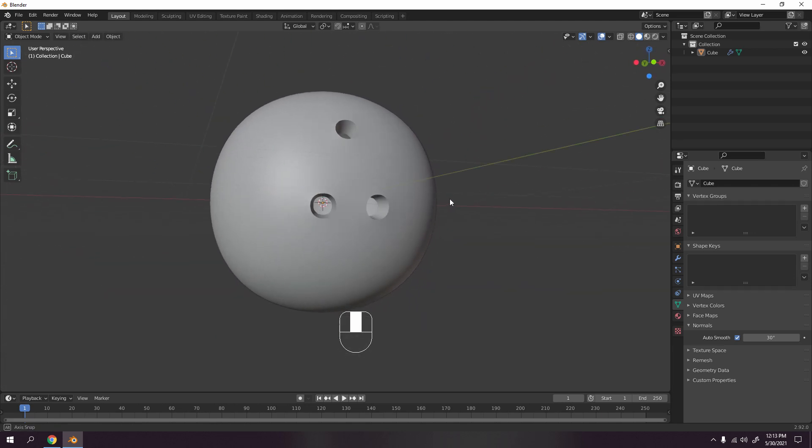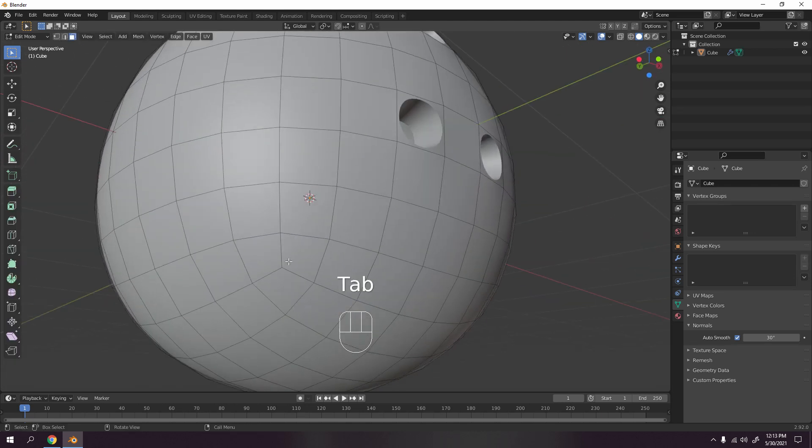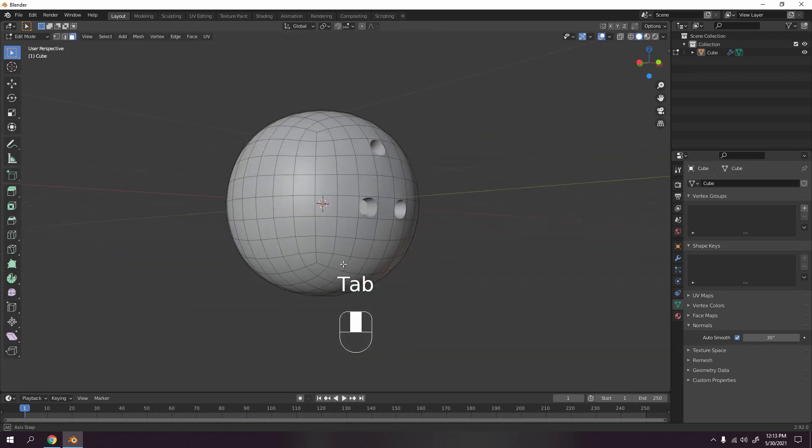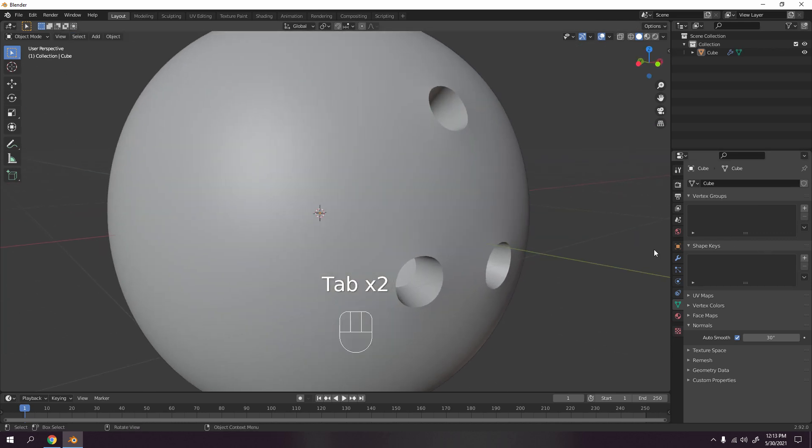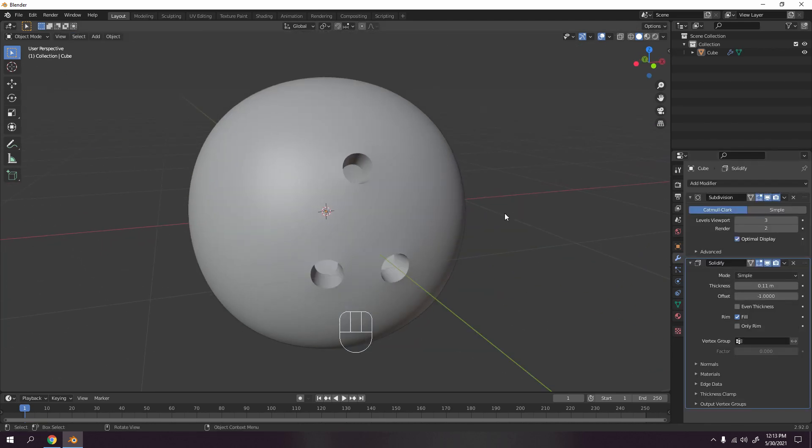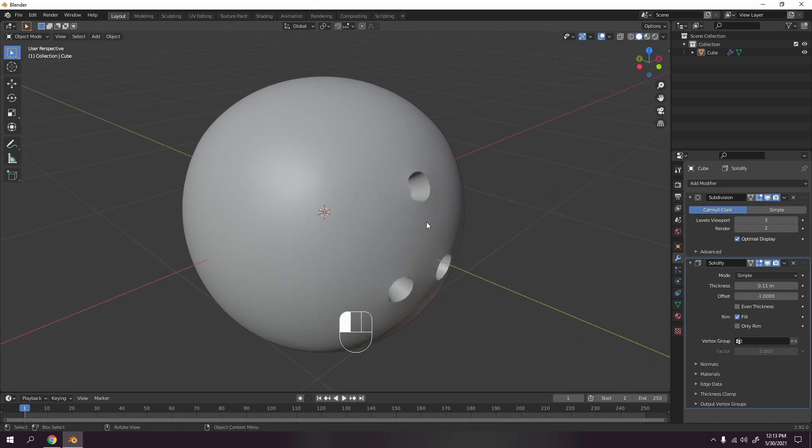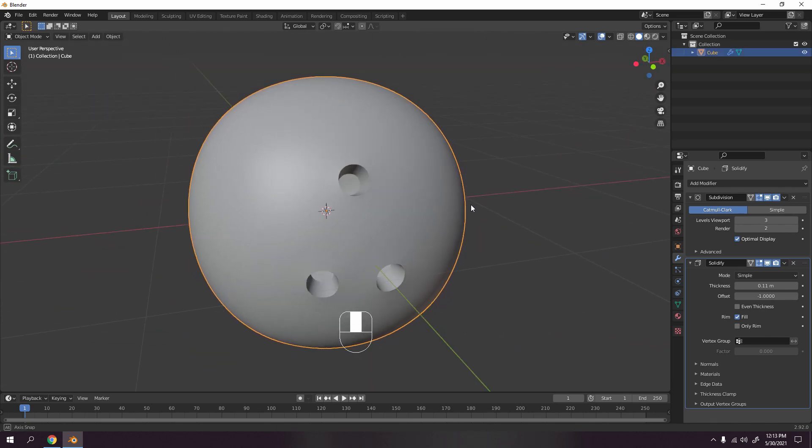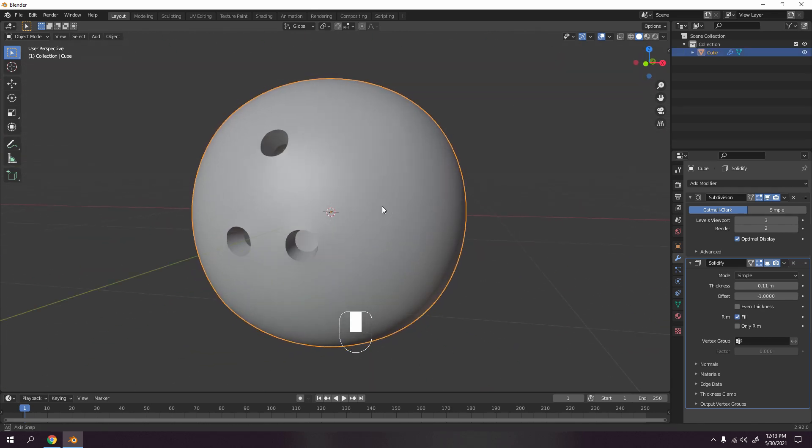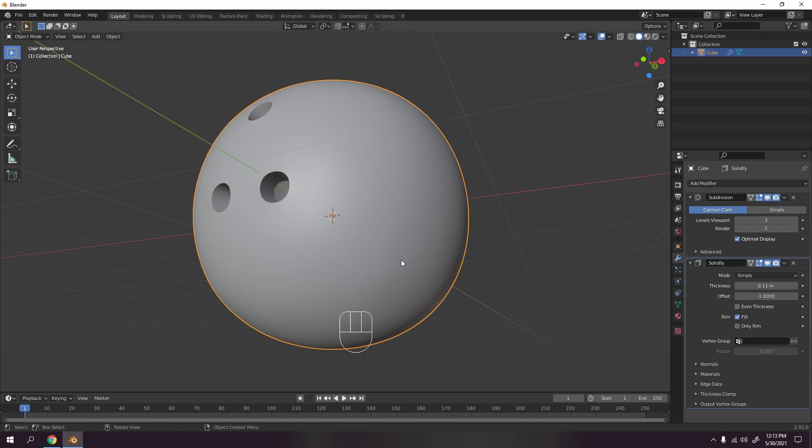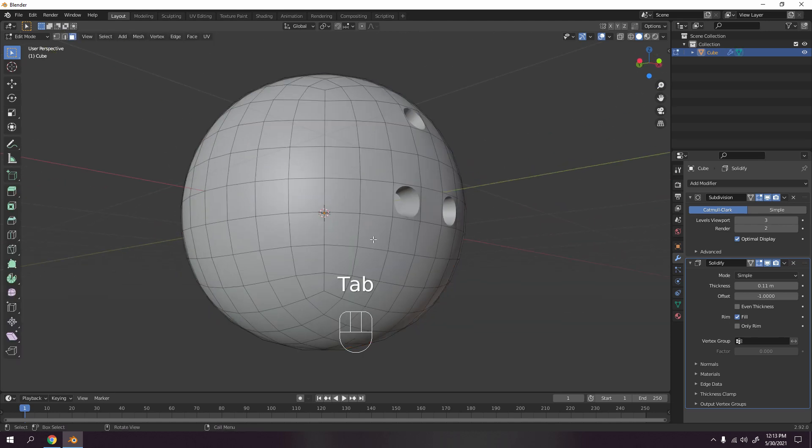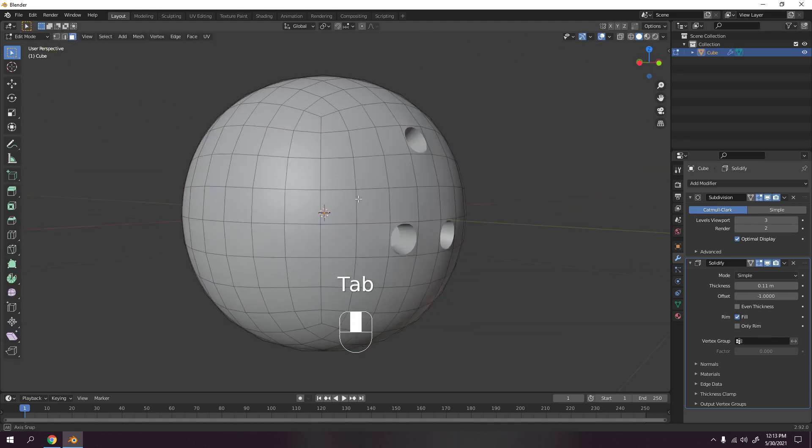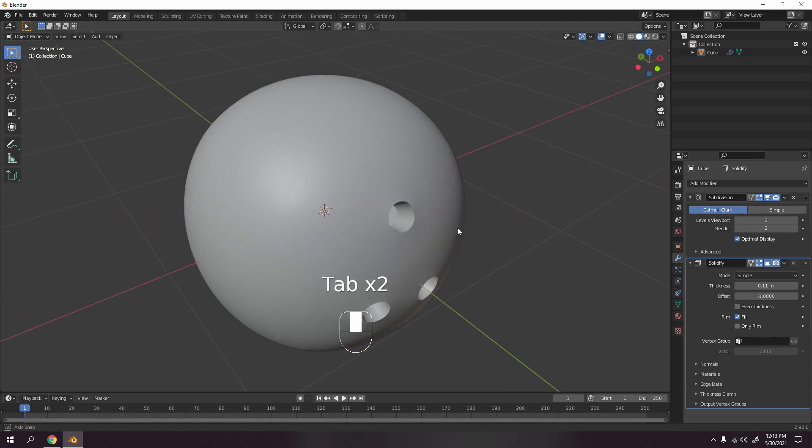Very cool, right? Actually we have a problem over there from this one. That's because of the subdivision surface, I believe. But don't think that much. Look at that, the bowling ball. It's not very visible about this one over here. This one is not very visible, so don't think too much about it.